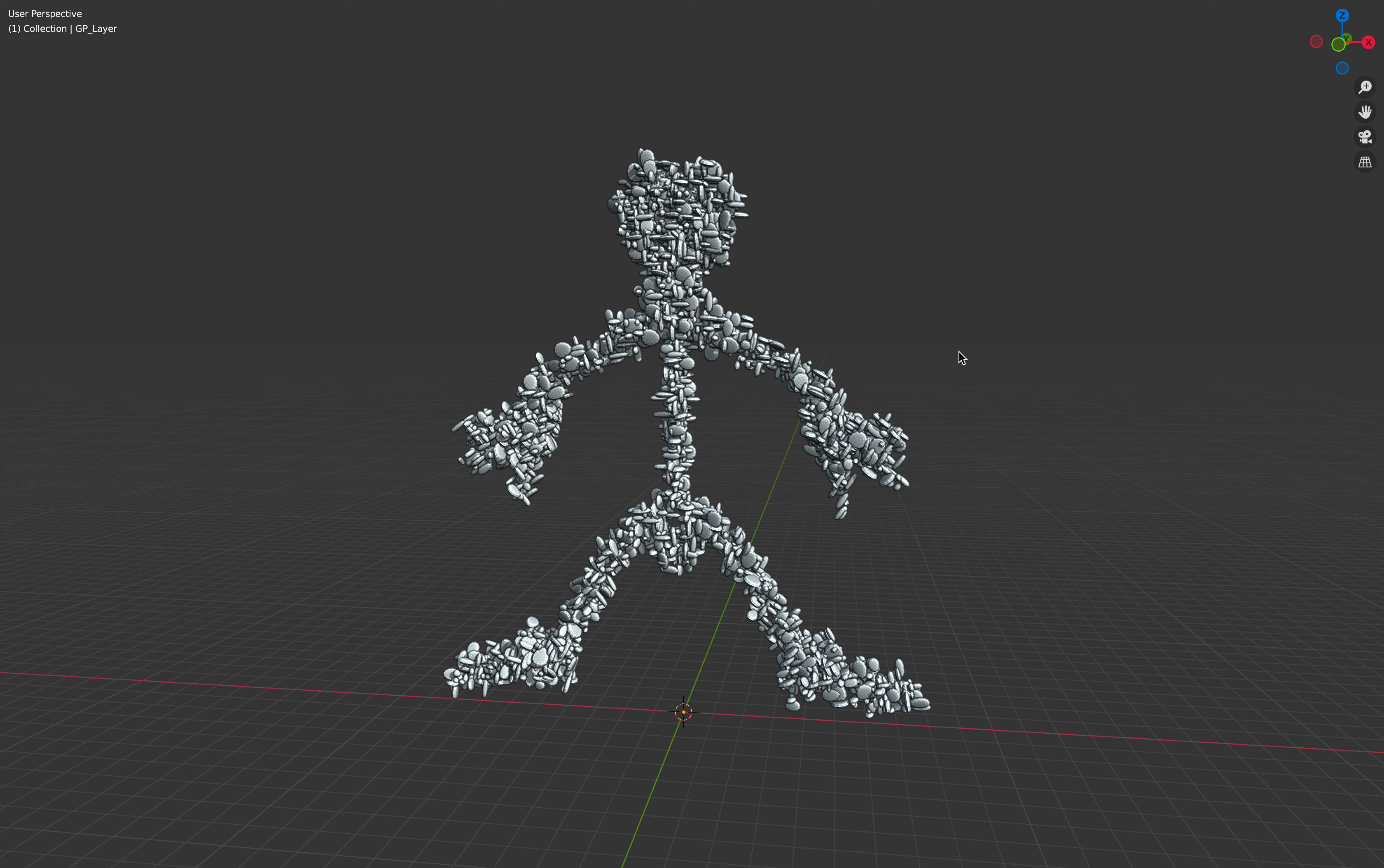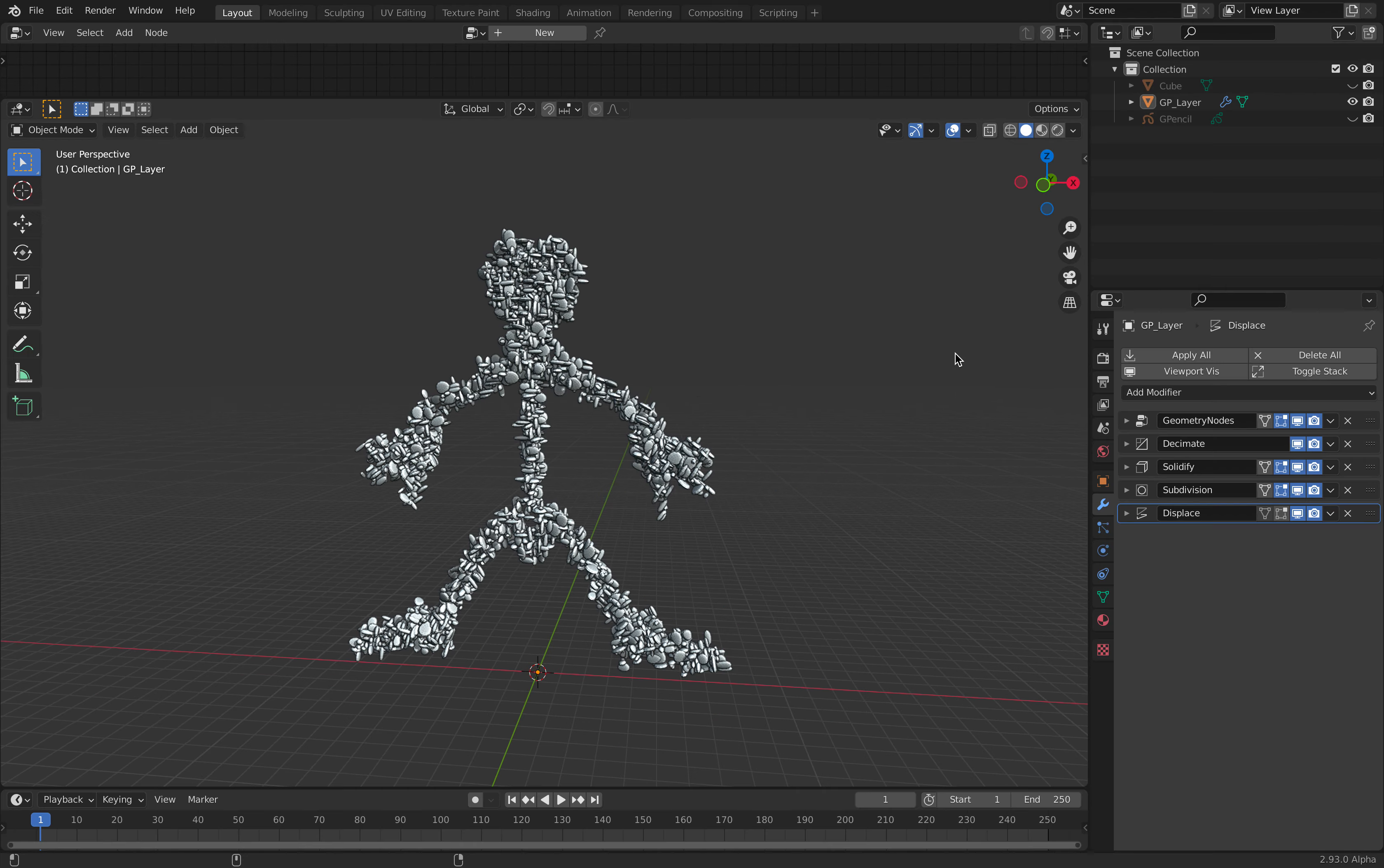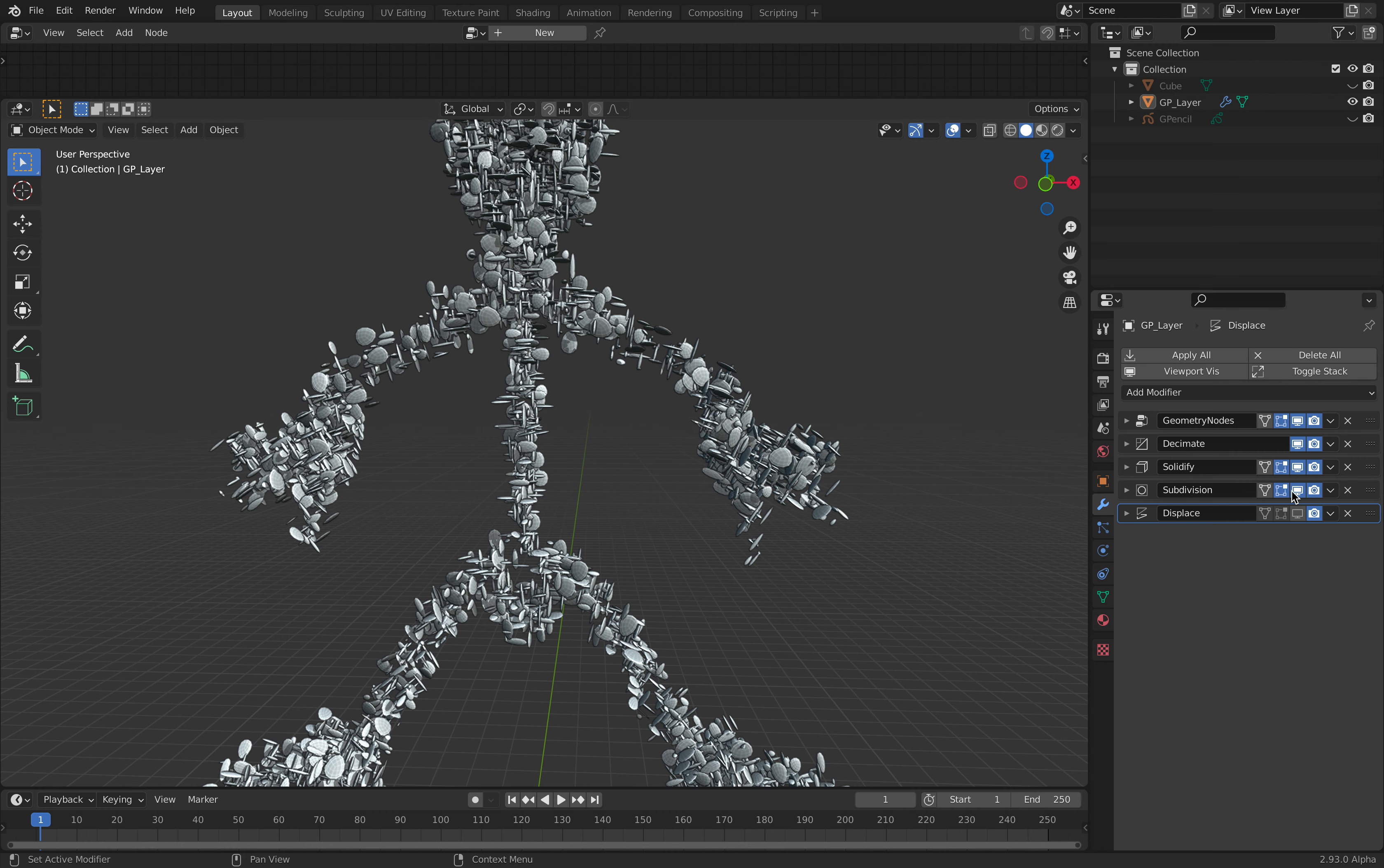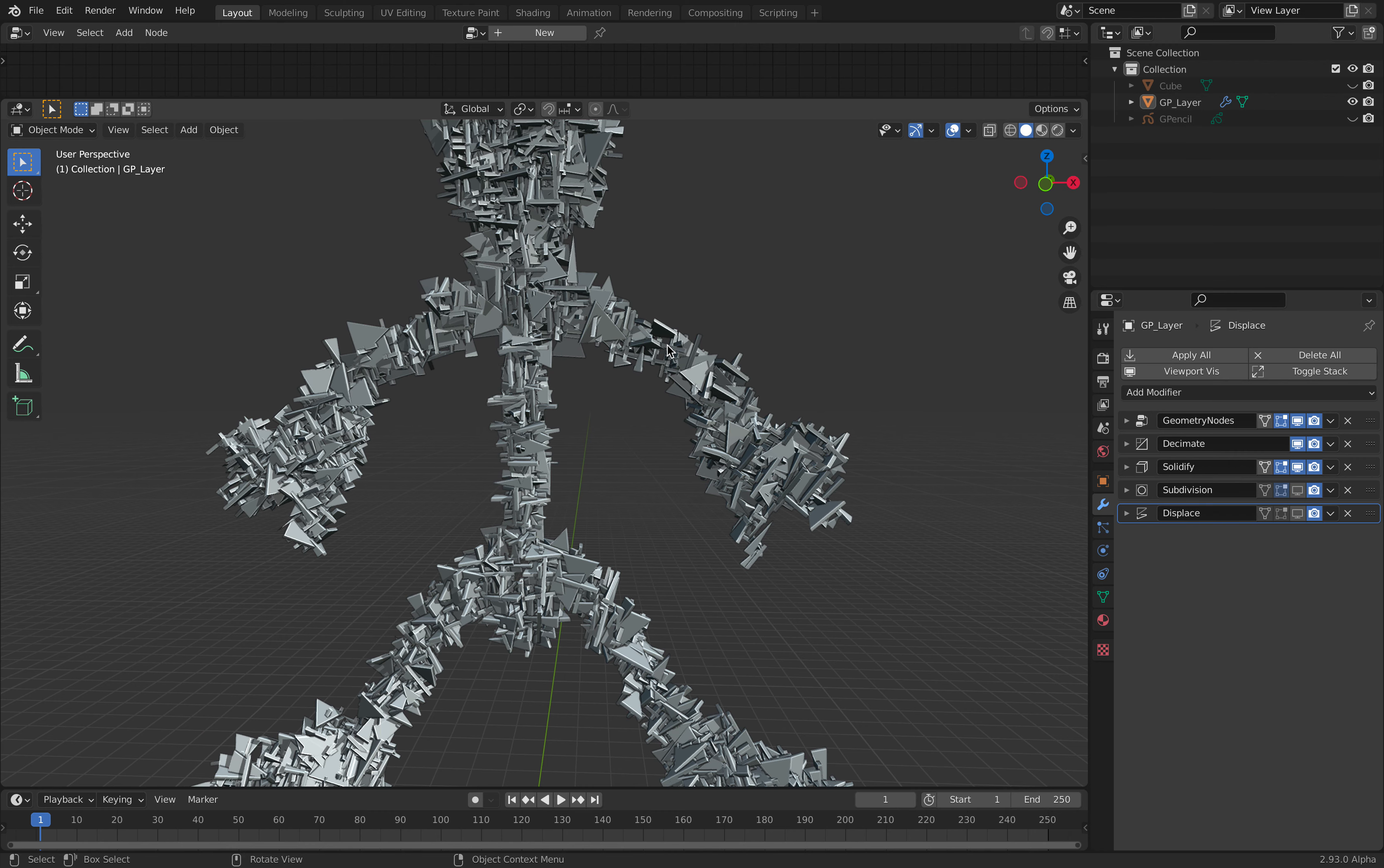It's actually really quite simple. You can see I'm only using 5 modifiers. Let's actually travel back in time and go backward. So you can see displacement just gives thickness, subdivision just turns blocks into kind of like a circular shape.